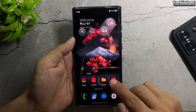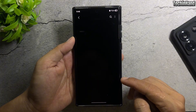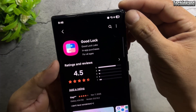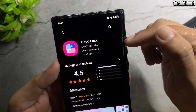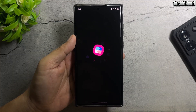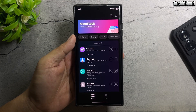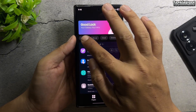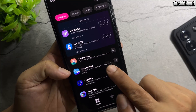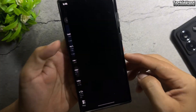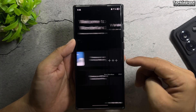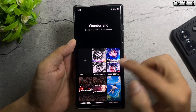Open Galaxy Store and install Good Lock. Go to Makeup, then Wonderland. Create your own moving wallpaper.